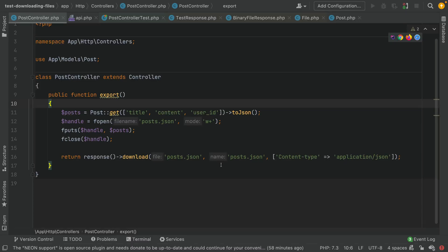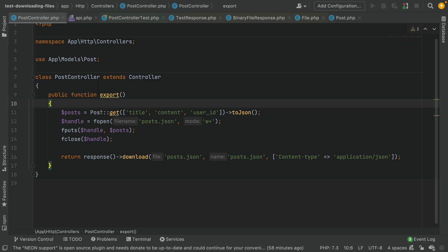Hello, in this tutorial I'm trying to explain how we can test the content of a file that we are downloading. So let's say you are creating a file that contains some JSON contents and you are trying to create this API so the user from the front end can download that file.